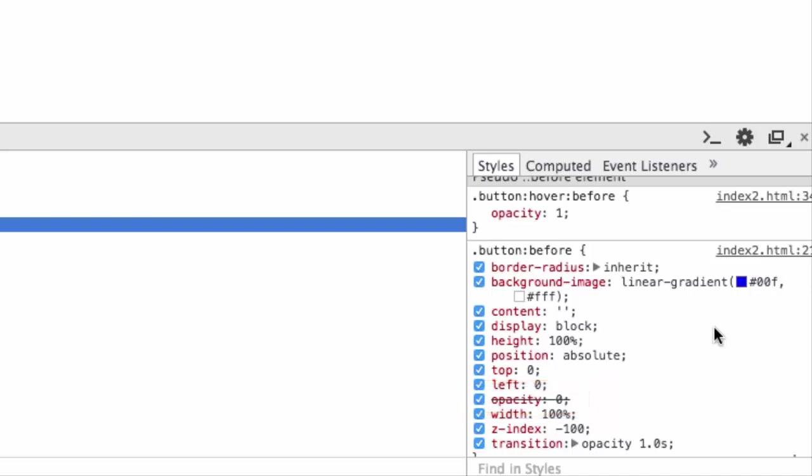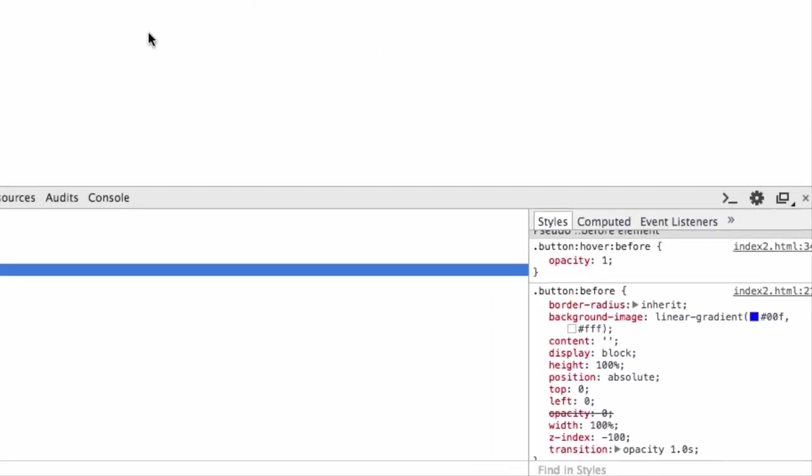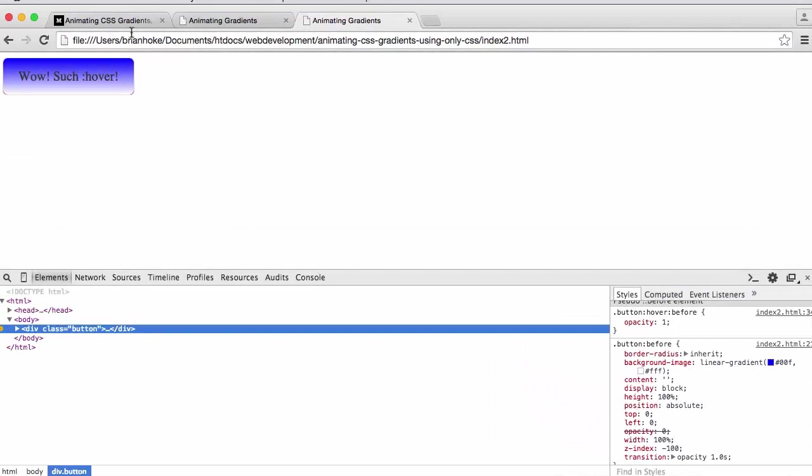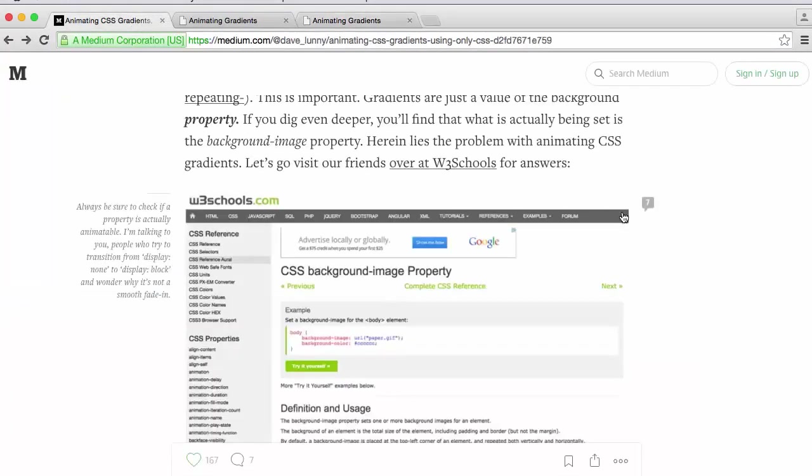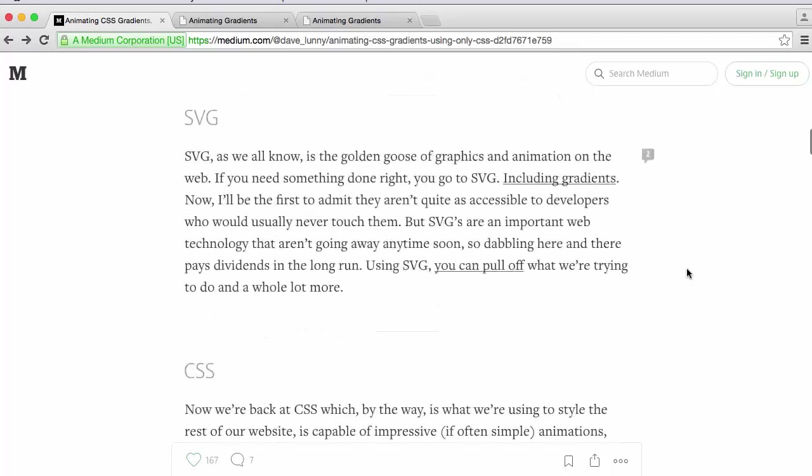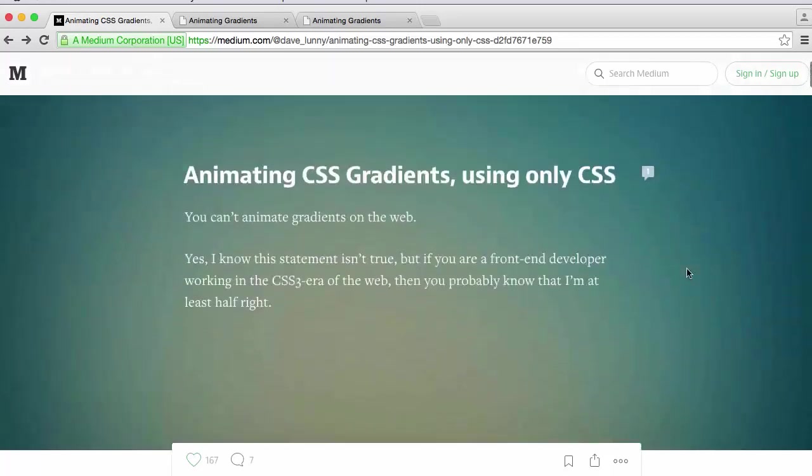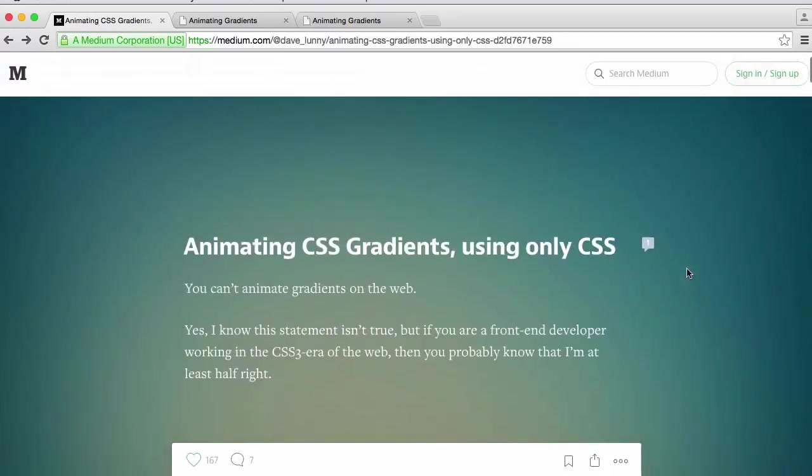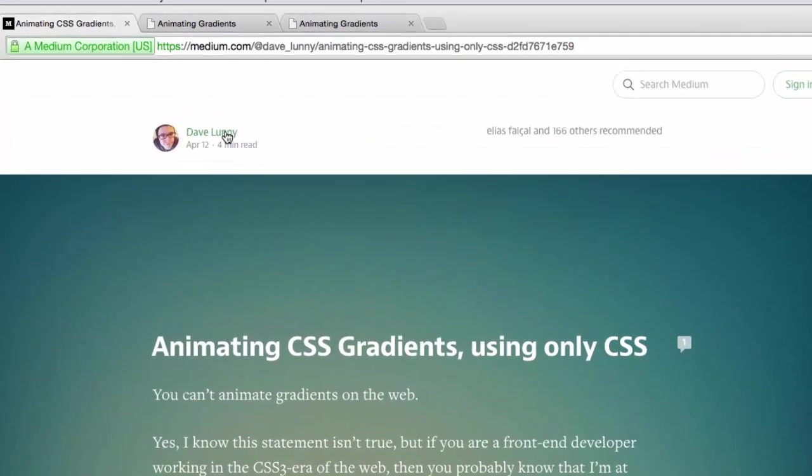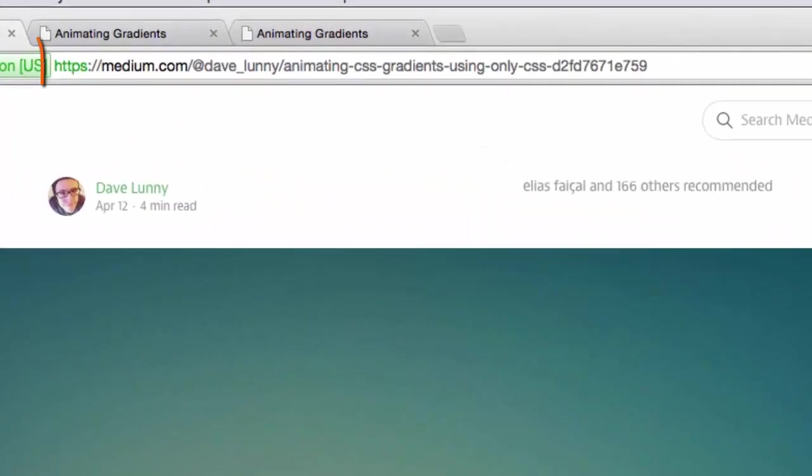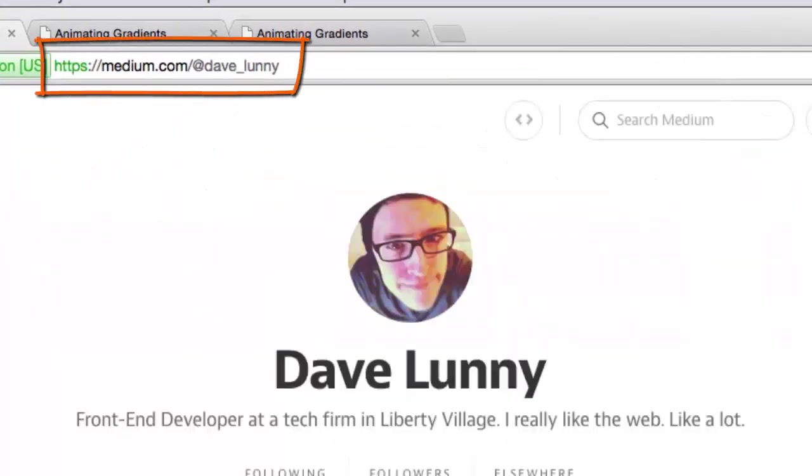So a nice elegant solution here to how we can use background gradients, the background image linear gradient in CSS, and also animate it without having to resort to SVG or JavaScript or other sorts of tools. I'd encourage you to take a look through Dave's blog. Thanks again to him for the inspiration for this video. And if you want to dig in, you can look through some other interesting articles that he's put out.